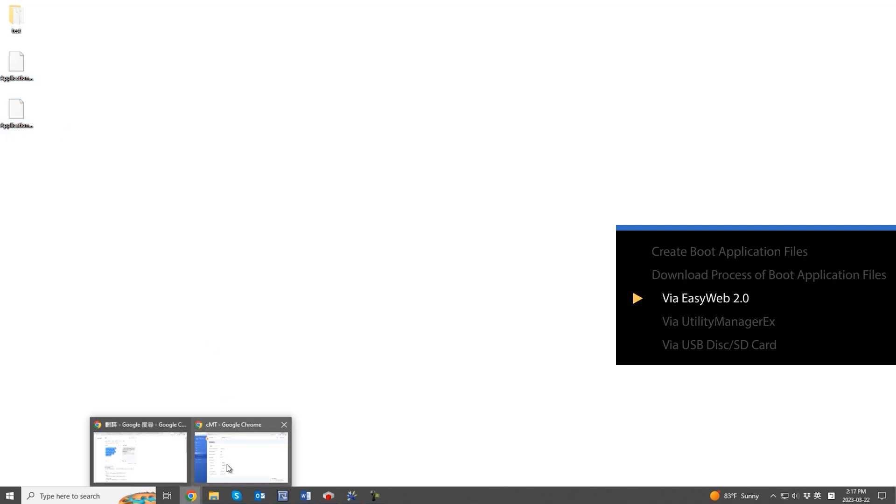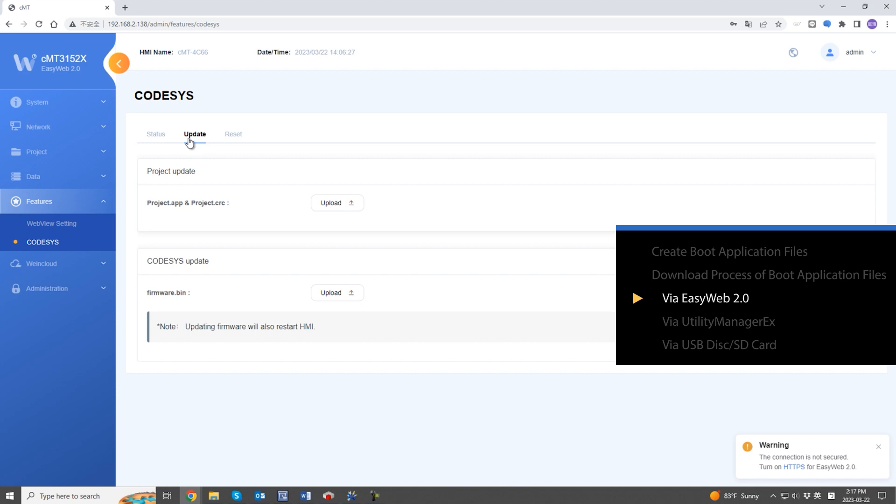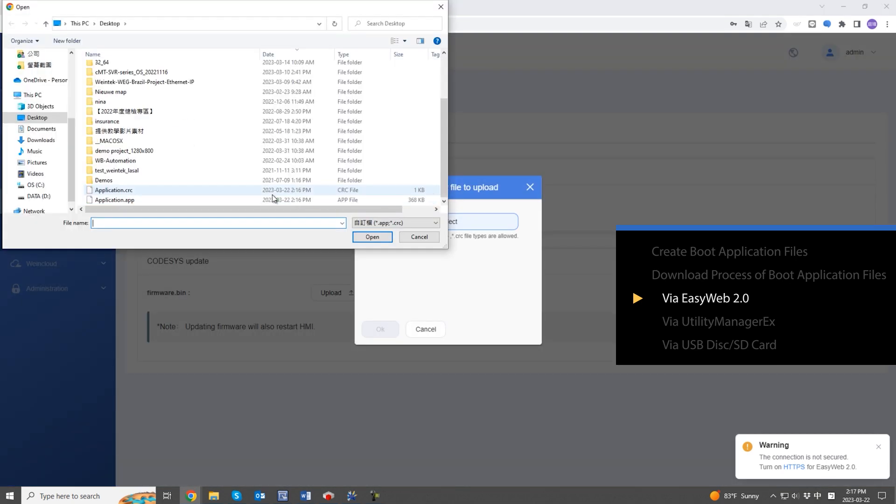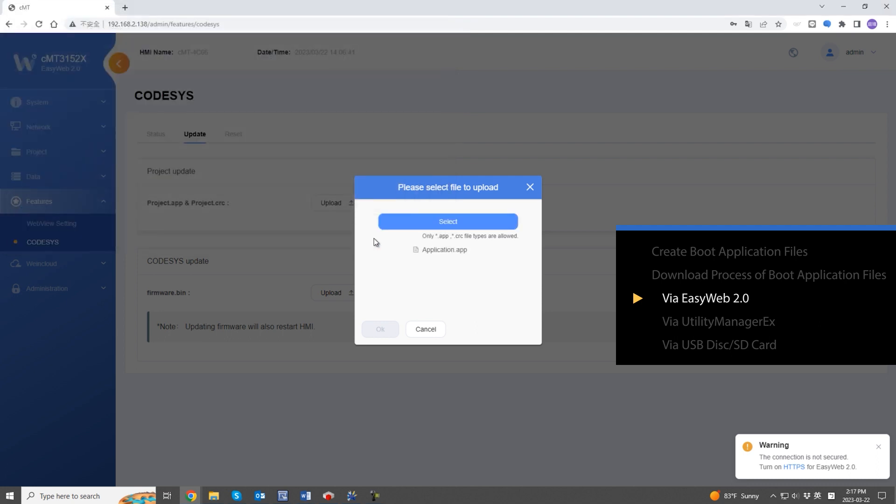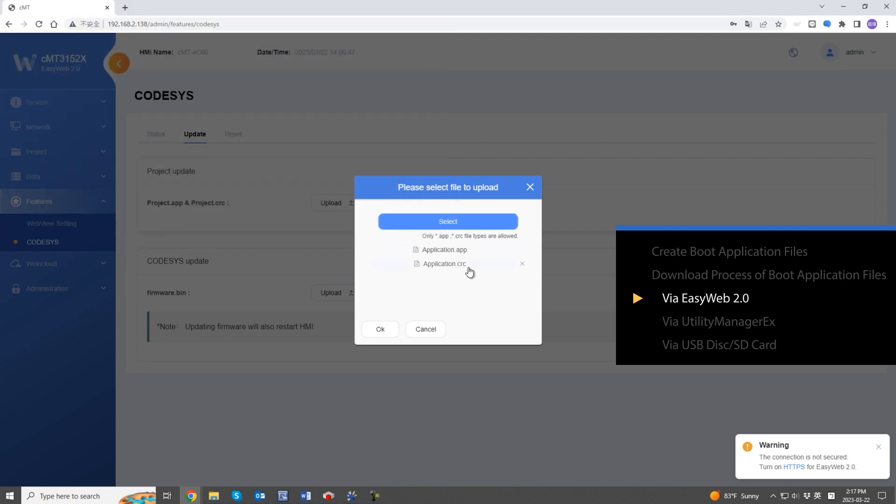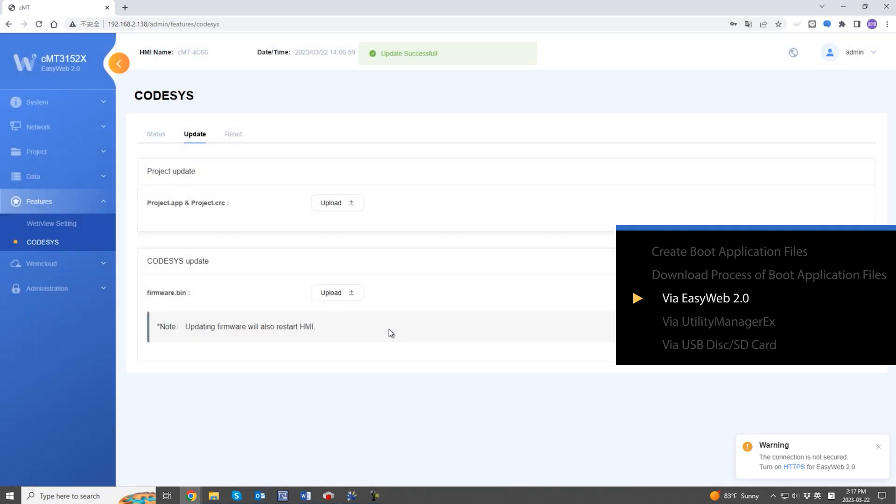The first way is to download these files through the settings page of EasyWeb 2.0. Go to the update page in Codesys and you will see the project update section. Click the upload button to upload boot application files. The update successful message shows when the process is completed.